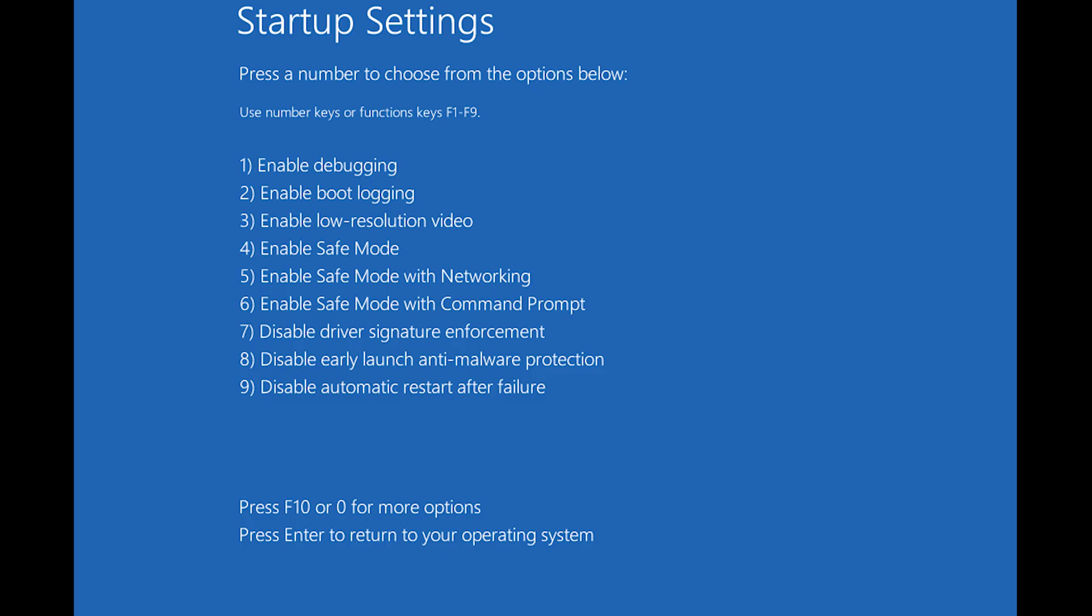Enter Safe Mode. When the Startup Settings screen appears, press the number 4 to boot into Safe Mode.